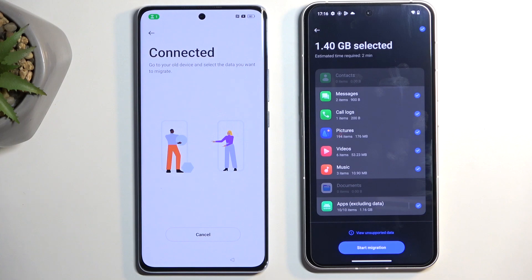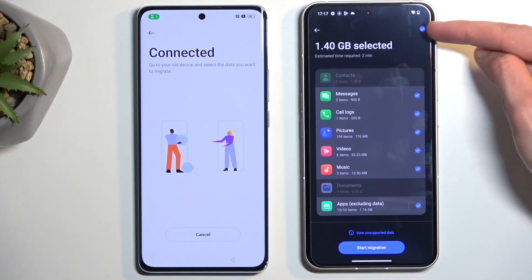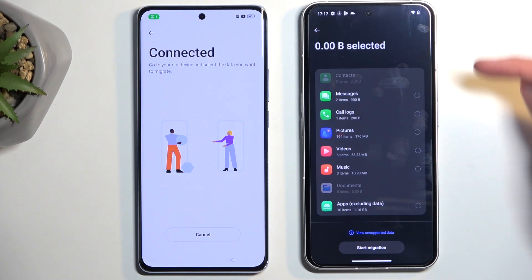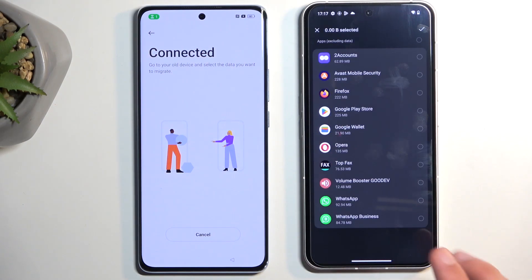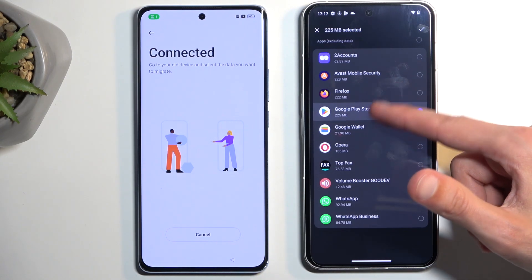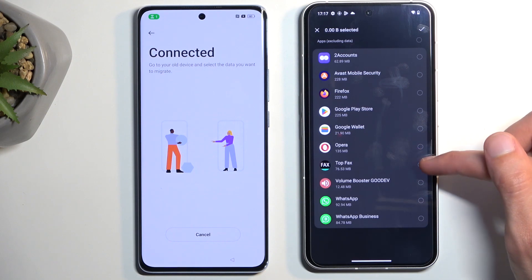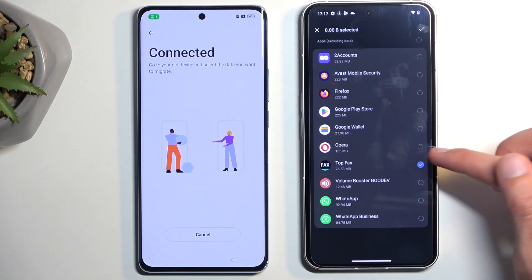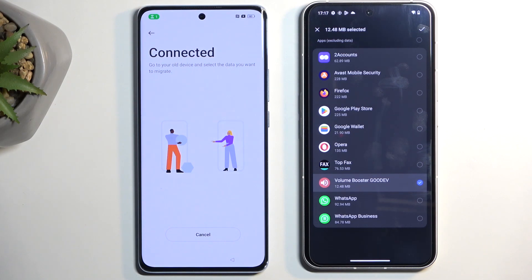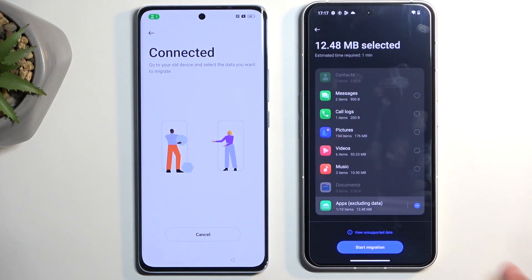By default it will select basically everything on the device, so we want to deselect everything first. Then click on Apps — click on the text, not just the checkbox — which will open a view of all the applications. Select any application that takes the smallest amount of space, since the bigger the application the longer it will take to copy. Once selected, click the checkmark and then select Start Migrating.